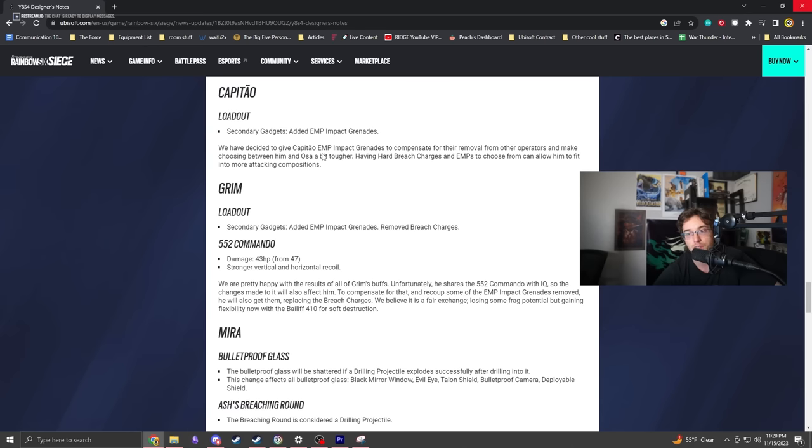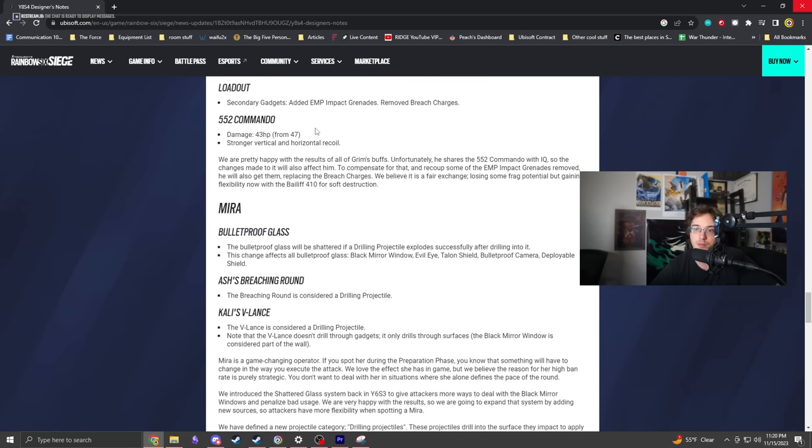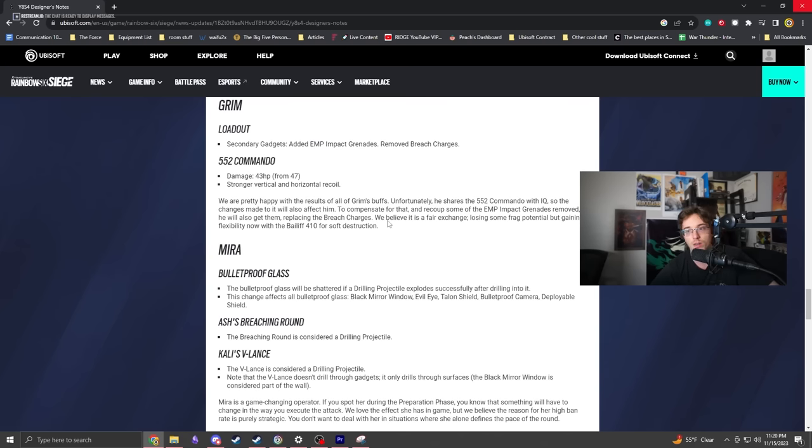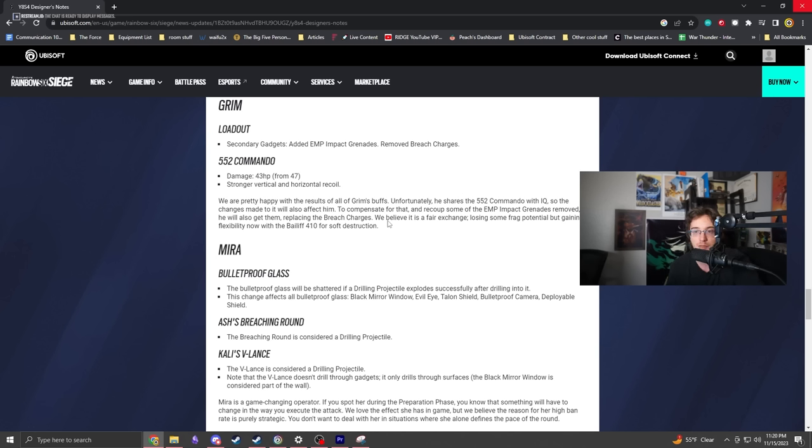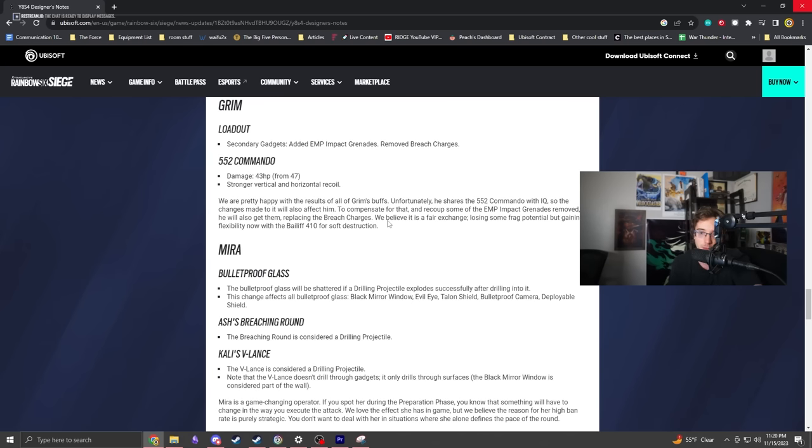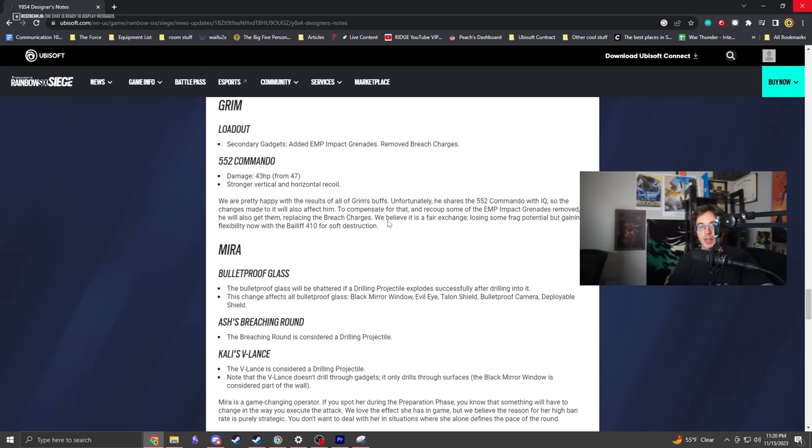If you're a gadget-minded player, play more Capitao. He's very self-sufficient. This guy's like create-a-class in Call of Duty. Grim lost breaching charges and gains EMPs, which gives him more direct utility since he doesn't have a Gonne-6. He'll be much more self-sufficient, able to deal with utility and help open walls.